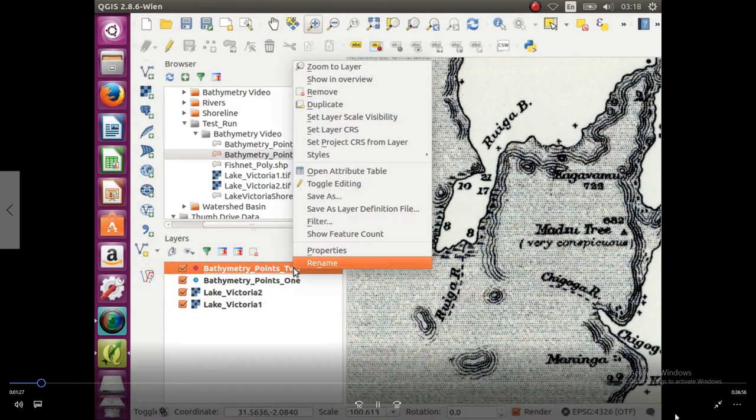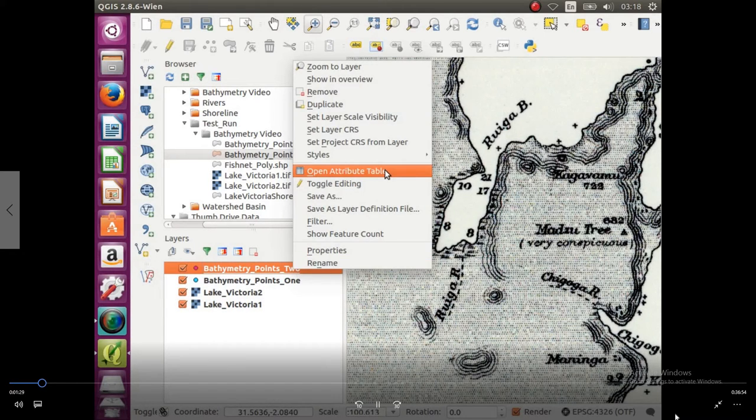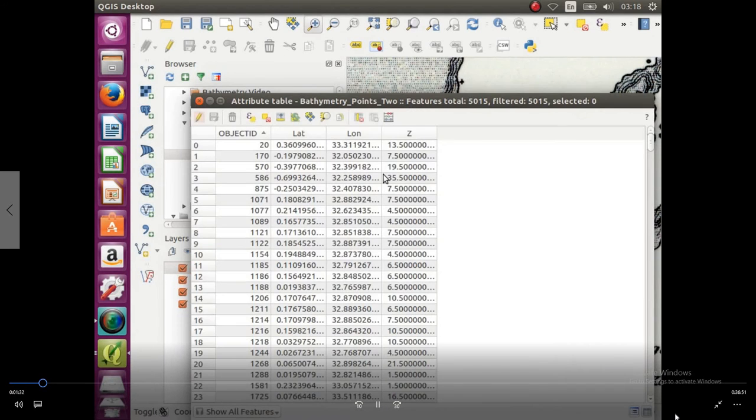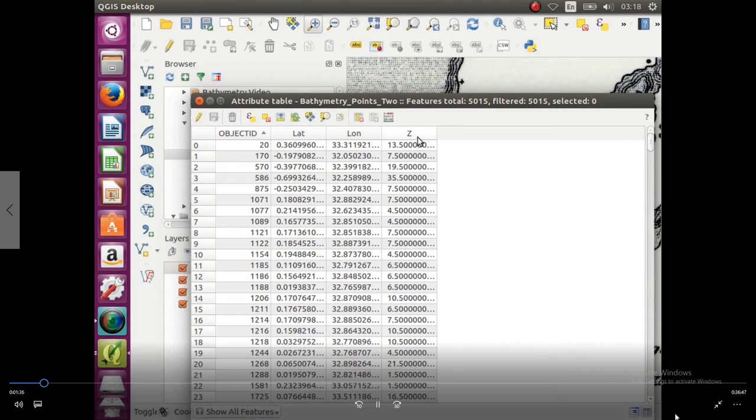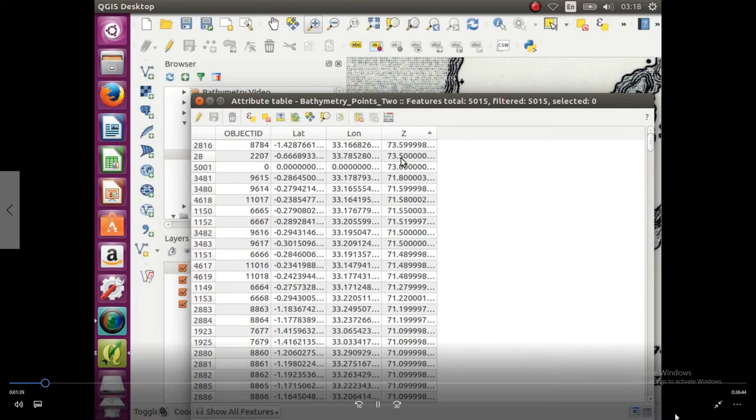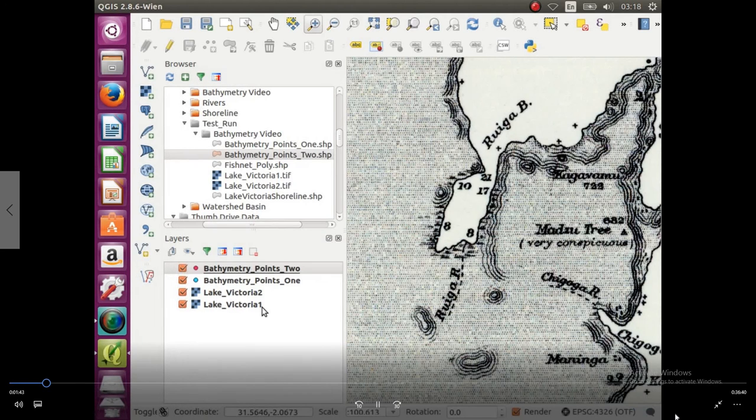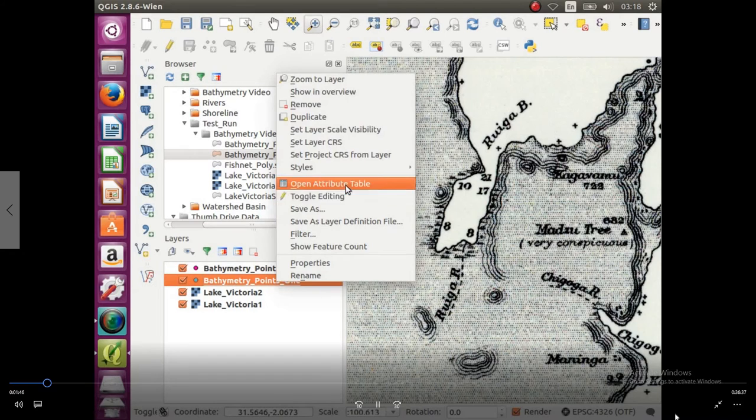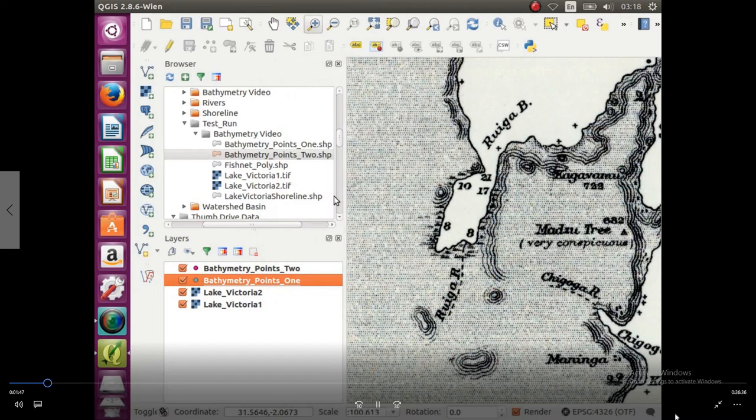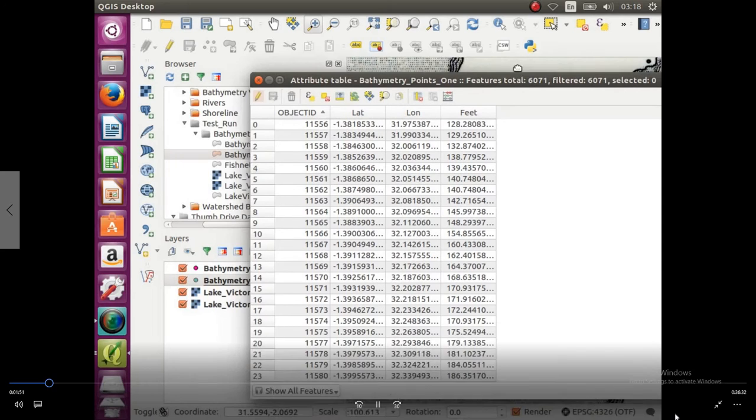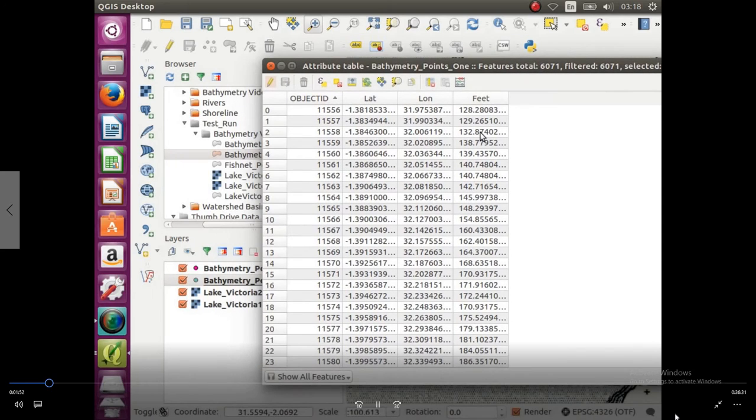You're going to right click, go up to open attributes table, and the z value on this table is the depth. So looking at it, the lowest one is 0.5 and the highest one is 73, so that seems to be in meters. We're going to exit out of that, open up the second one, the attributes table, and this one is in feet. It says it is.